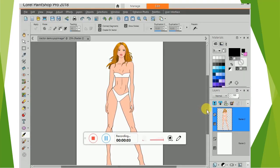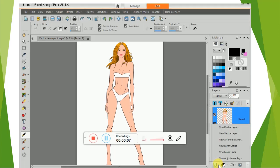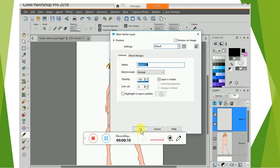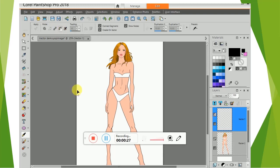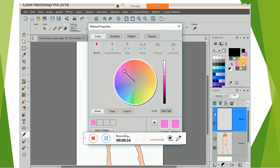Open your model image and then create a new vector layer, name it or not. Select the pen tool. In the tool options palette select point to point. Select your colors.